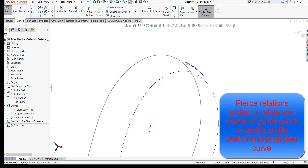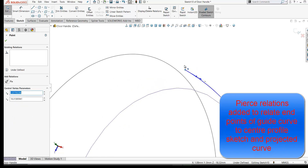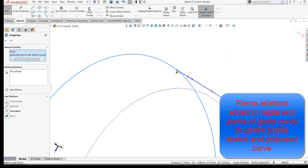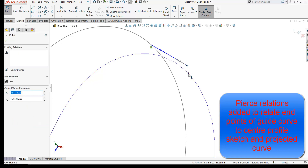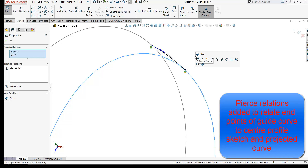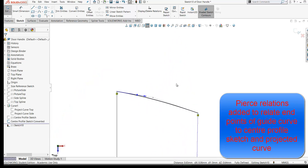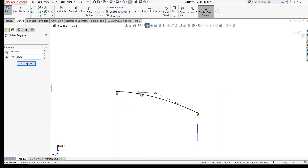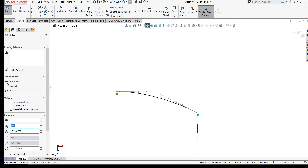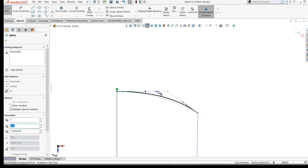What I need to do is relate the end points of our spline to our curves. Click the end point, then control-select your spline and add a Pierce relation. I'll do the same for the other end point — click it, click your projected curve, and add a Pierce relation. Looking normal to the sketch, I'm going to add a Horizontal relation to the spline handle here, across our symmetry plane.